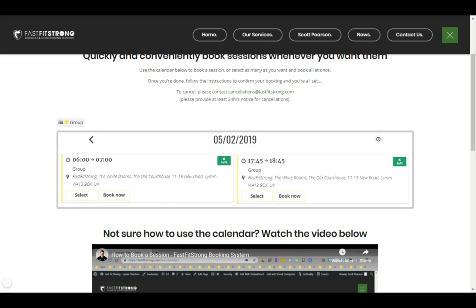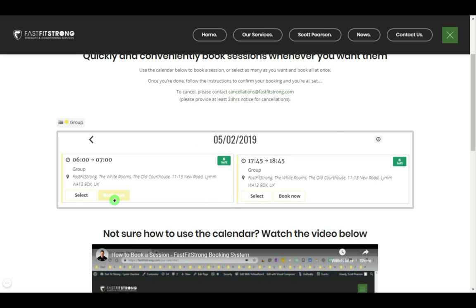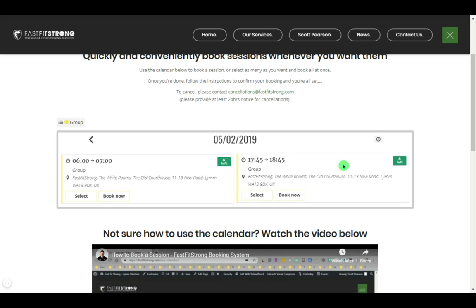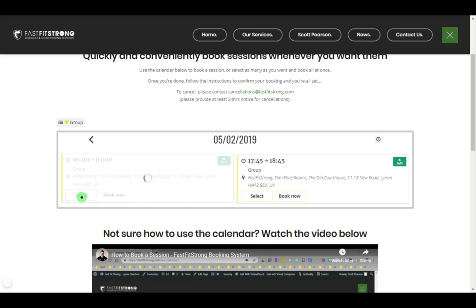It's kind of totaled everything together. This is two sessions, six spaces available for each. If I want to book either of these sessions, I literally just click the book now button and continue on.